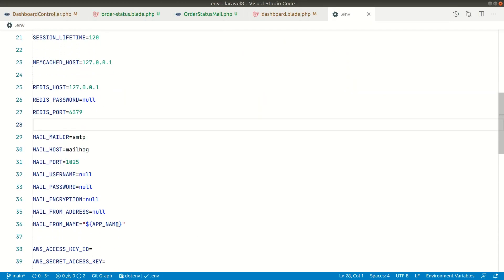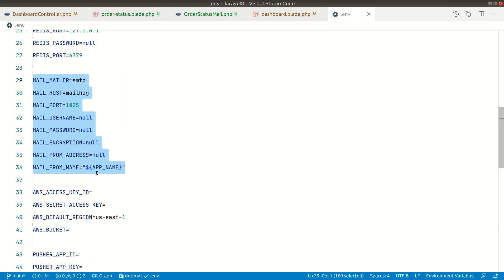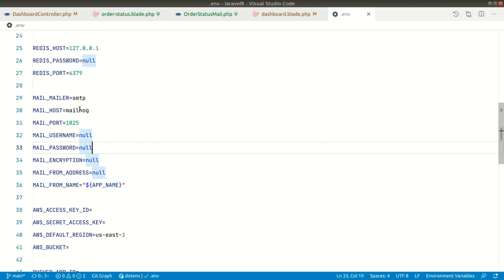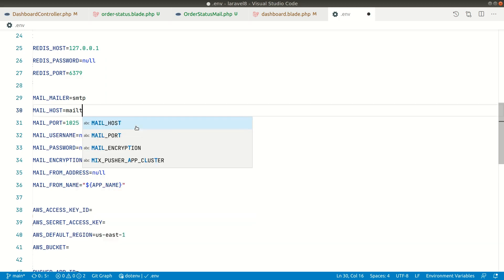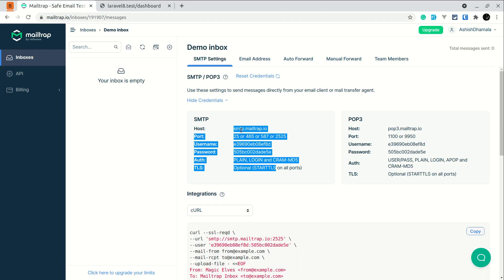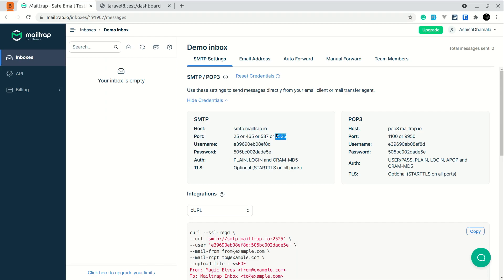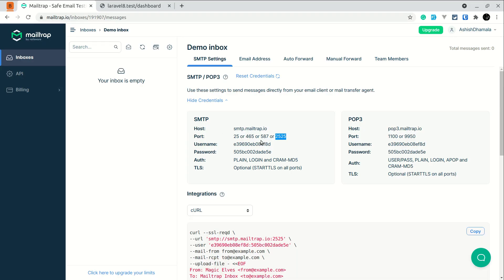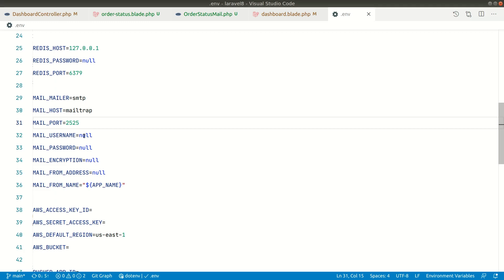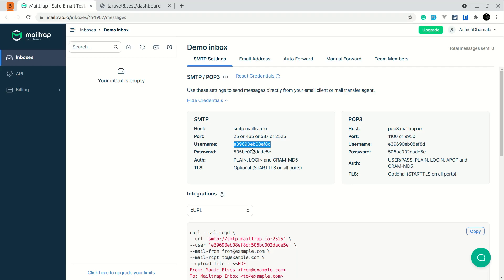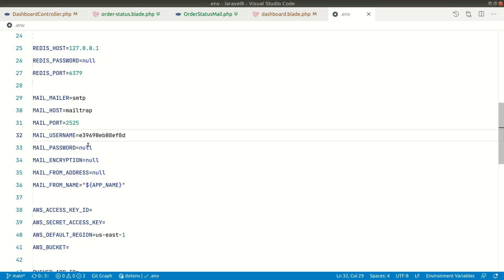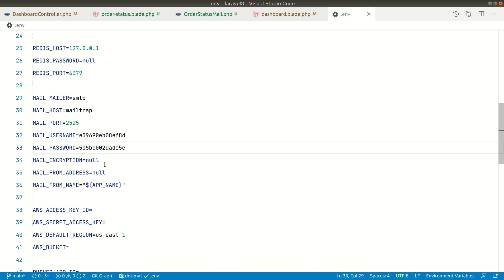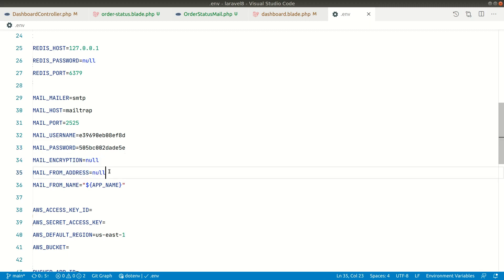So if we go here in the .env file, so here we can see lots of things that we can add here inside this, the mail configuration file. So here instead of mailhog write mailtrap, and the port would be, you can give any port from here, so let's give this one. And the username will be this and the password will be this and the encryption will be TLS and it is optional so we don't need to write here.